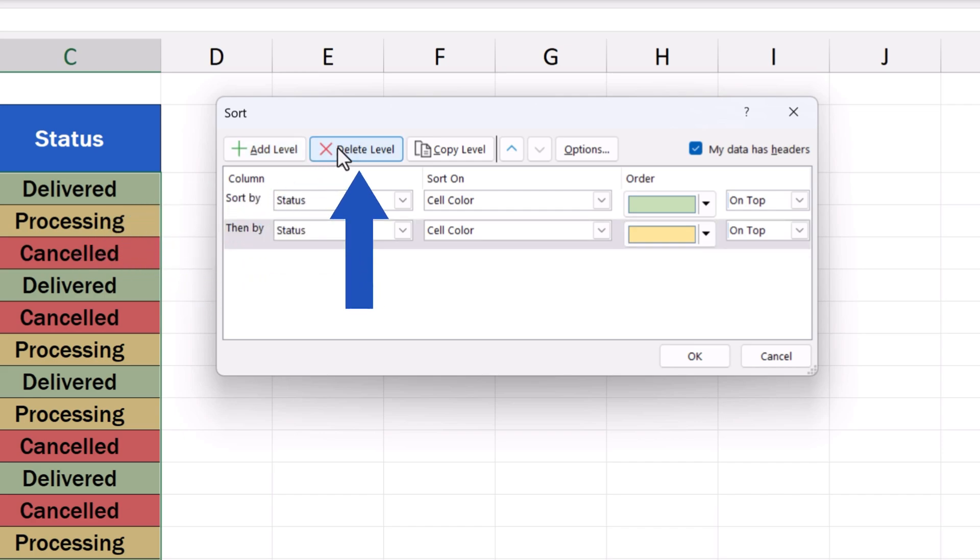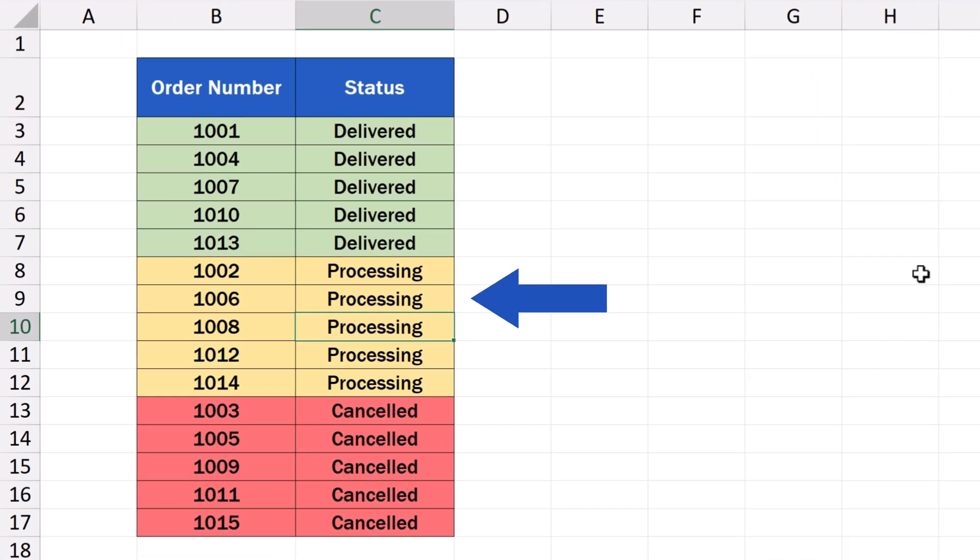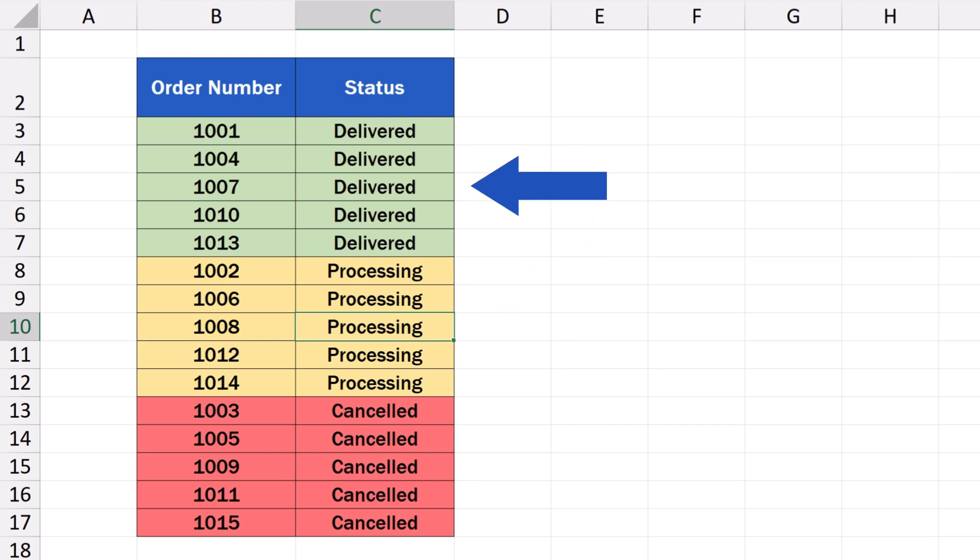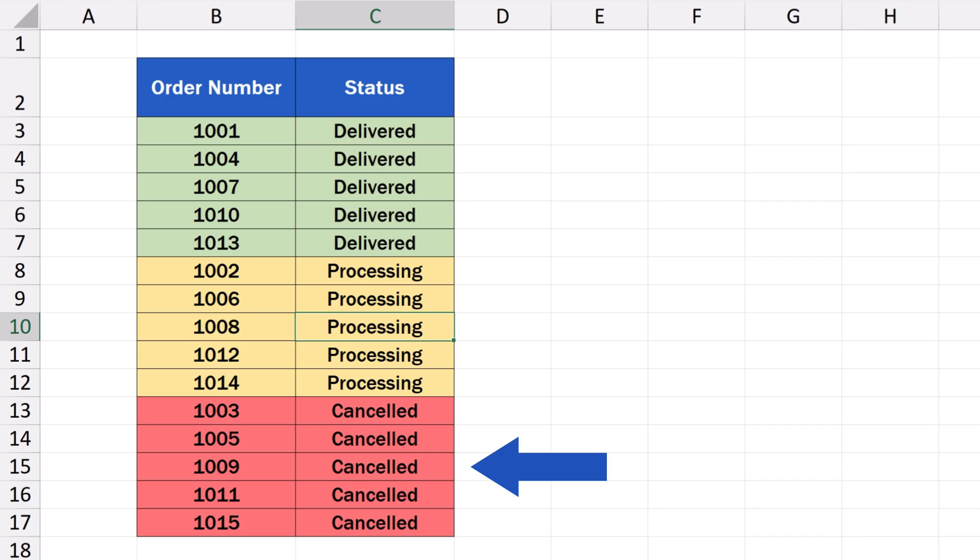Once all has been defined, we'll just press OK and that's all it takes. The data table's been sorted by color, just as we specified. The green entries on the top, the yellow ones right below, and the red ones come at the very bottom of the data table.